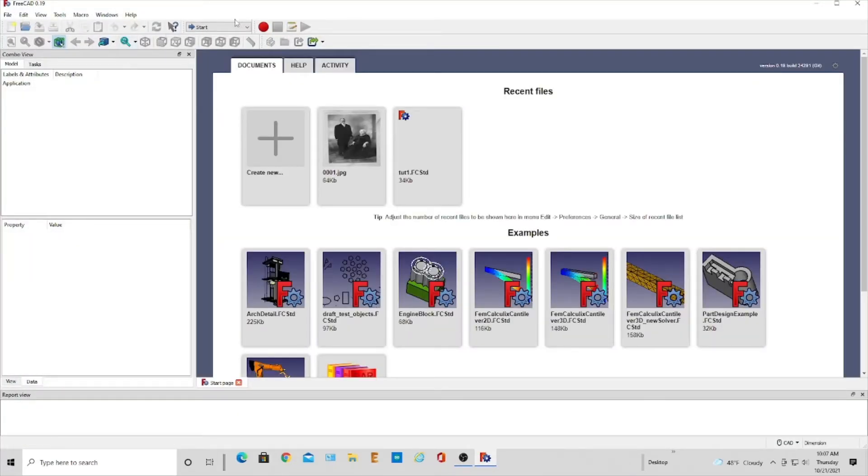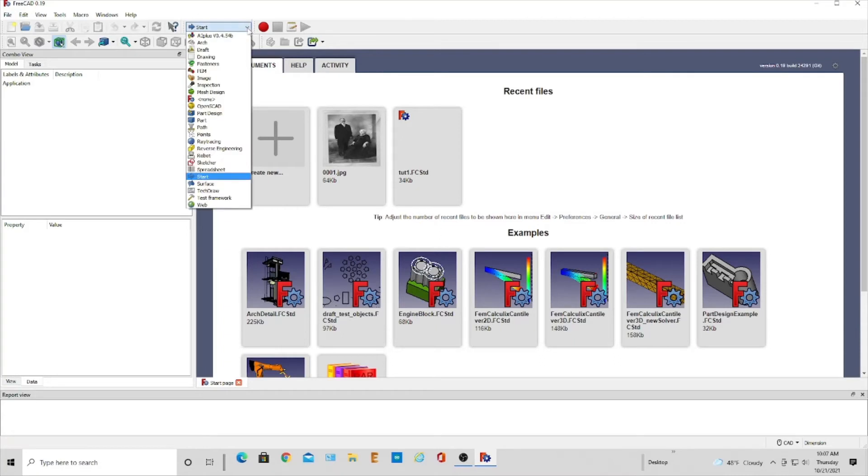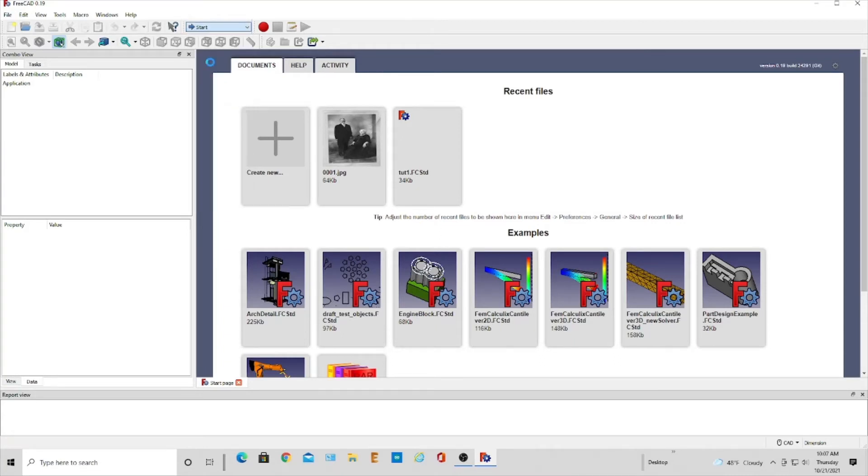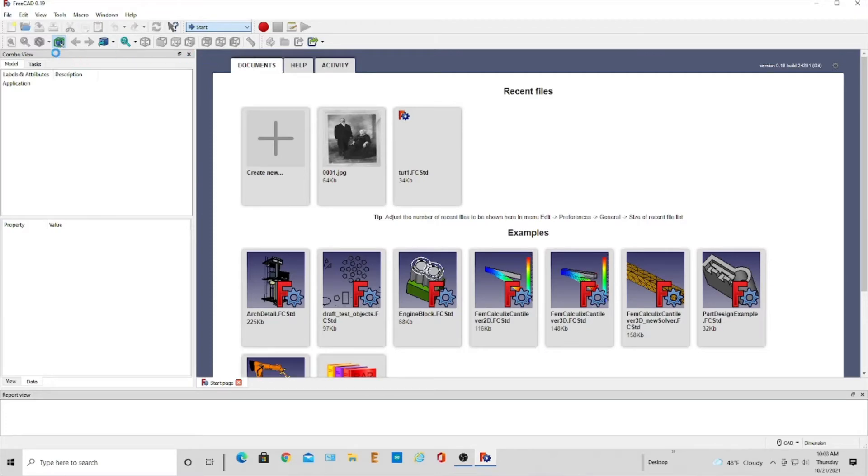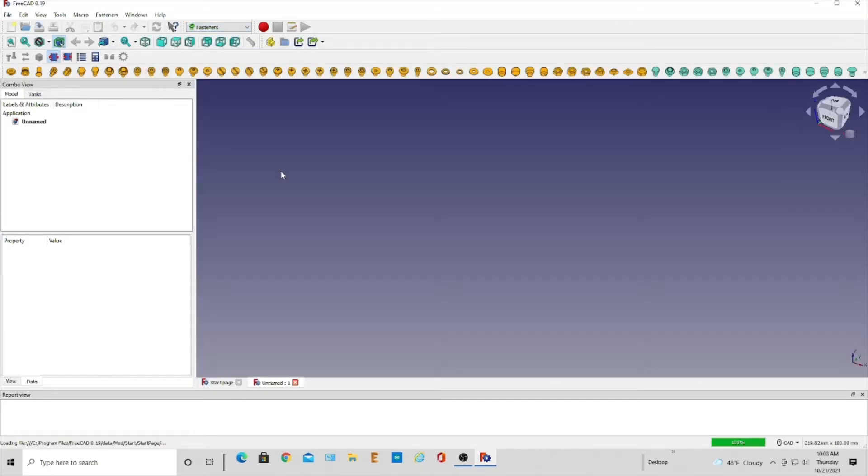So now I can come up here and go to fasteners and click on that, and it should populate this toolbar here. I want to create new.